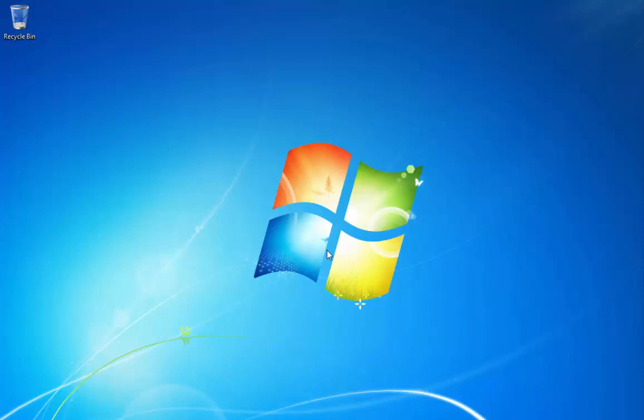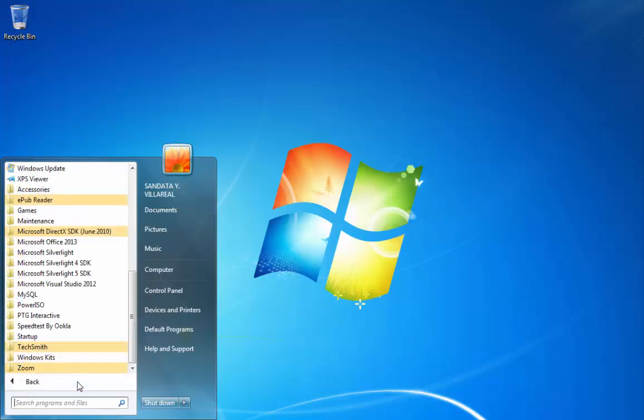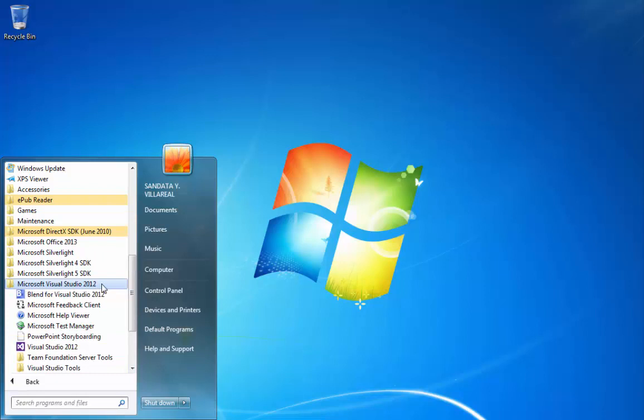So the first thing you're going to do is to click the Start, then you can point to All Programs, and then you can scroll and point to Microsoft Visual Studio 2012 folder, and then you can click on Visual Studio.